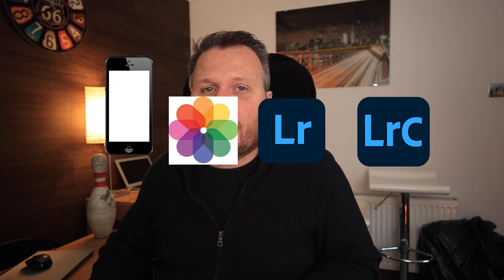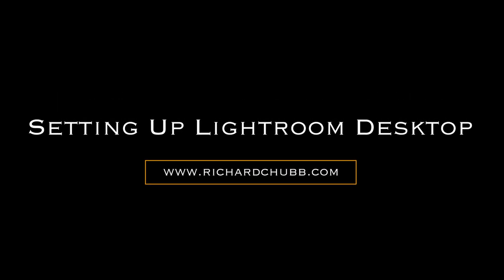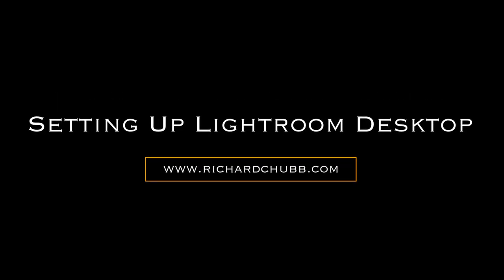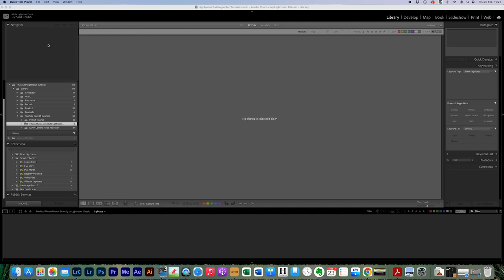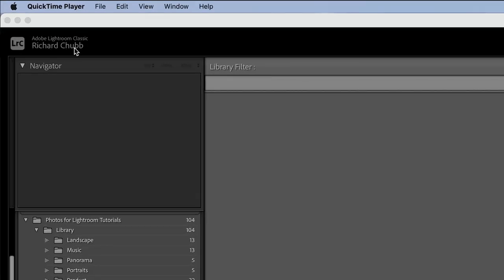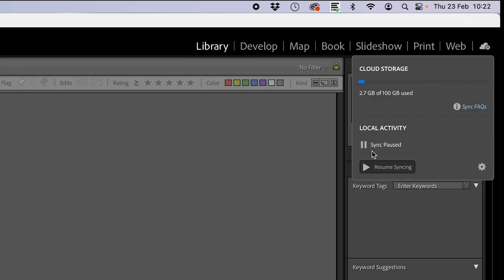So the first thing we're going to do is check that Lightroom is set up correctly on the desktop app. We're going to do that really quickly — it takes about 10 seconds. The two things you want to check are that you are signed into your Adobe Lightroom account — we can see we are here, Richard Chubb — and that you are syncing over here.